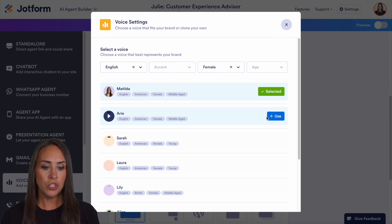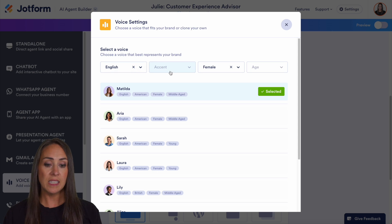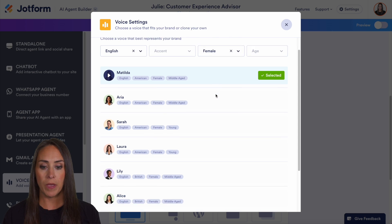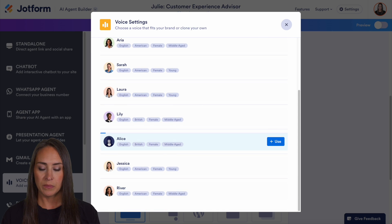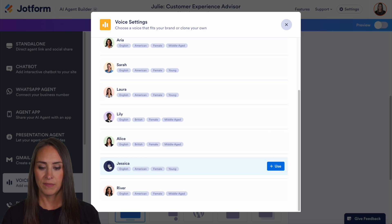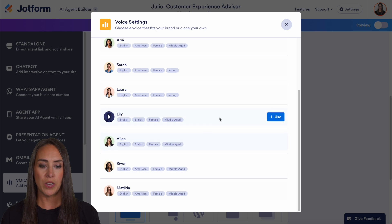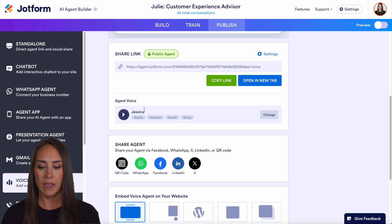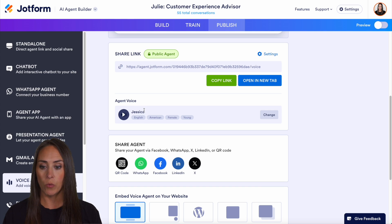So we can choose to change, and we can sort by language, by accent, by gender, and by age. Here you can see I have English female. Let's see what Alice sounds like. JotForm AI agents are powerful tools. I'm going to go ahead and use Jessica. And so you can see we now have Jessica. Again, that's just one place where we can change that voice.